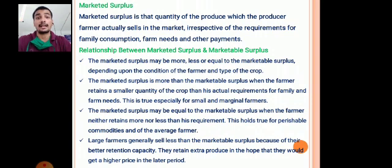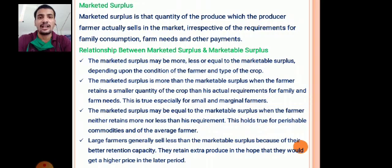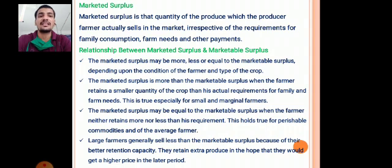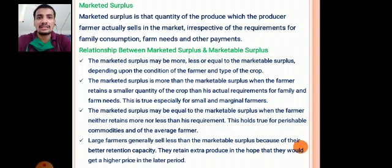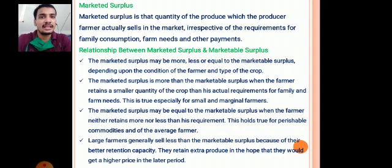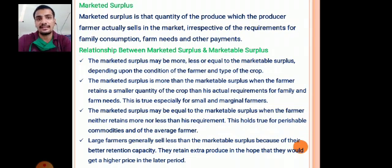Marketed surplus is the quantity of produce which a farmer actually sells in the market, irrespective of his requirements for consumption, farm needs, or any other payments. Without considering his requirements, if a farmer gets 10 quintals of jawar and sells it as-is in the market, that is the marketed surplus.